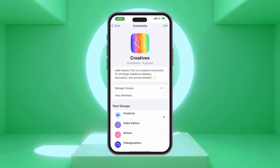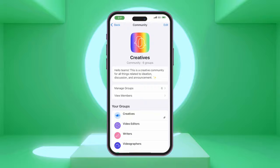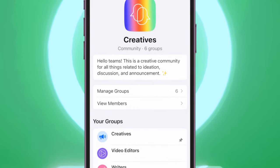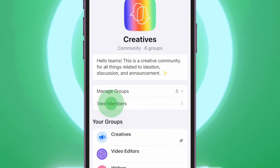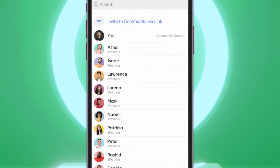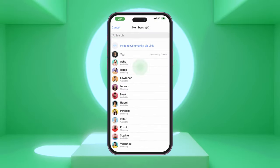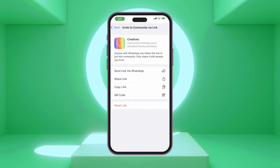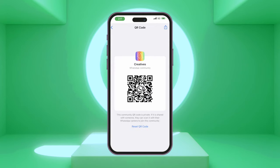Now it's time to invite more members. Go to your community and select View Members. You can either invite members through your community link or generate a QR code for others to join.